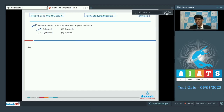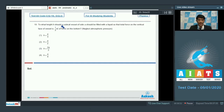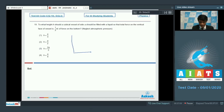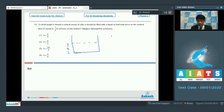Question number 19: to what height h should a cubical vessel of side a be filled with liquid so that the total force on the vertical face is one third of the force on the bottom? Neglect atmospheric pressure. Let the fill height be h.